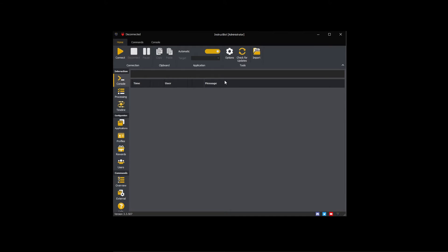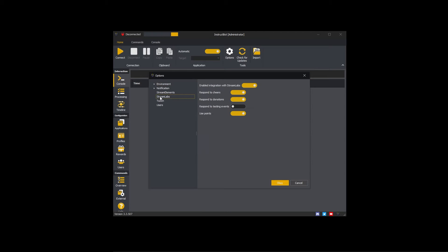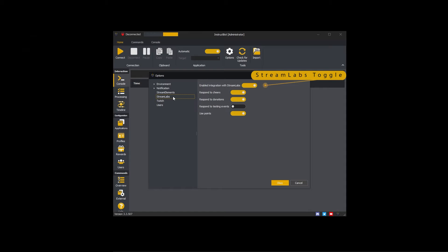Please click the options button and then navigate to Streamlabs in the tree. To connect to Streamlabs, please click the enable integration with Streamlabs toggle button.